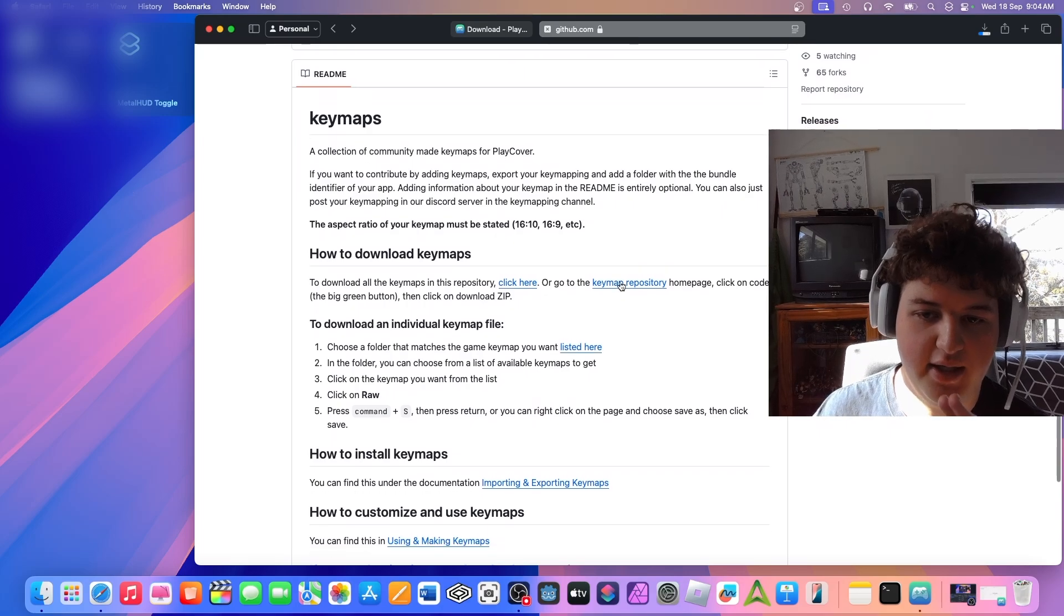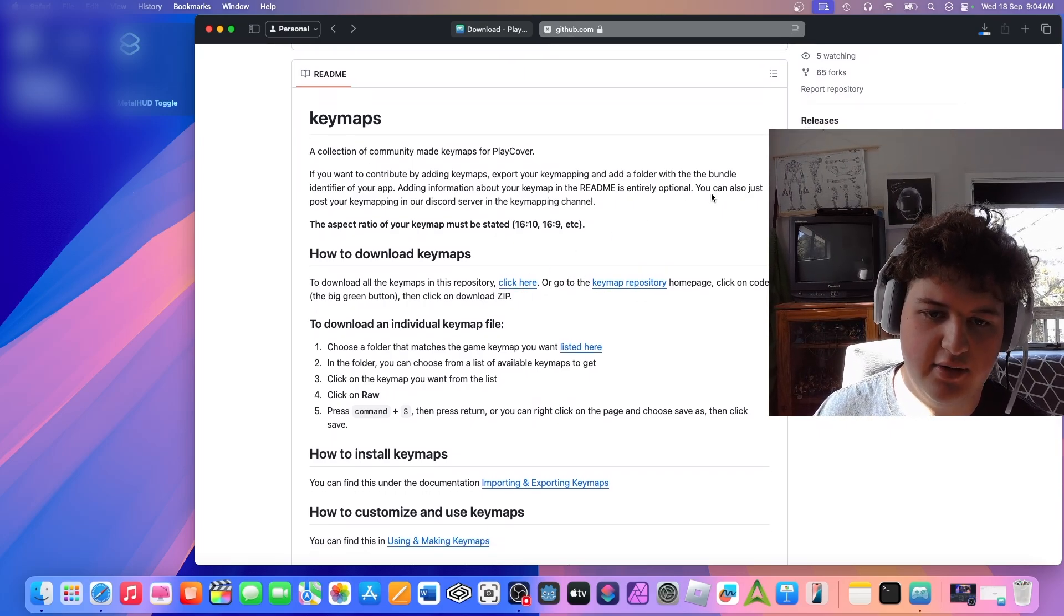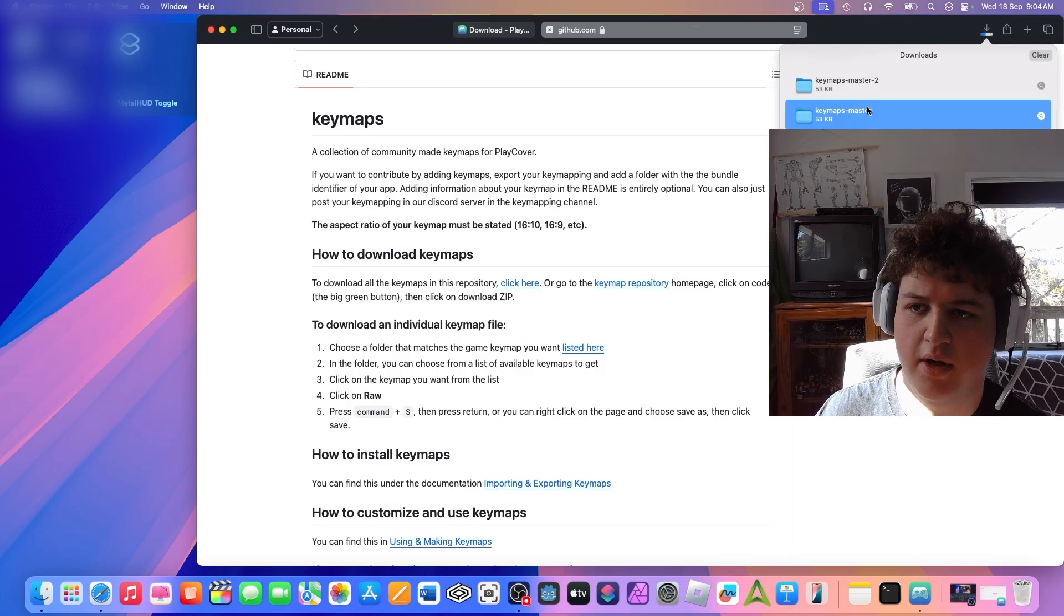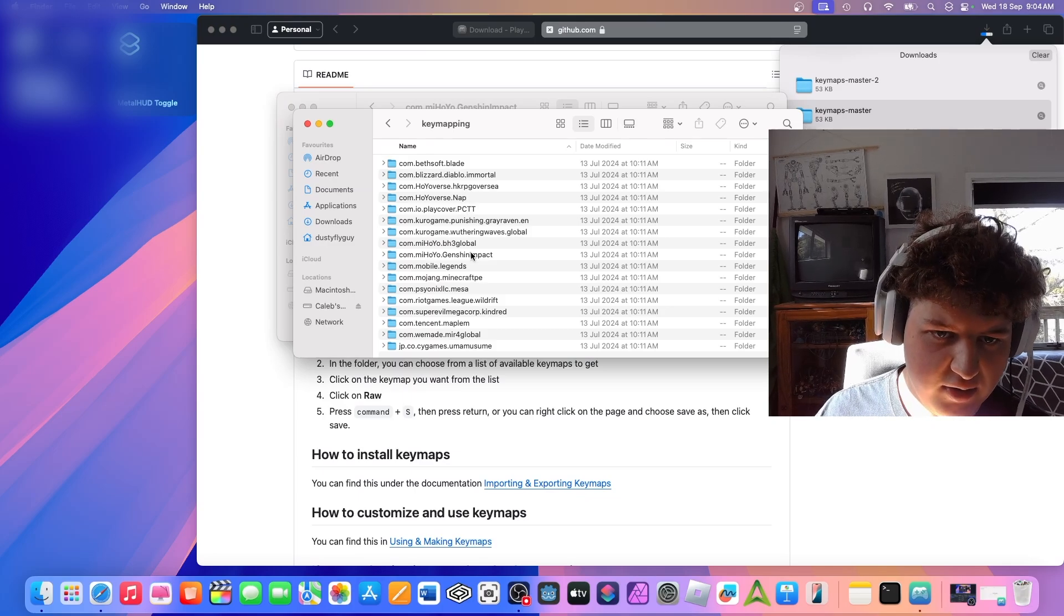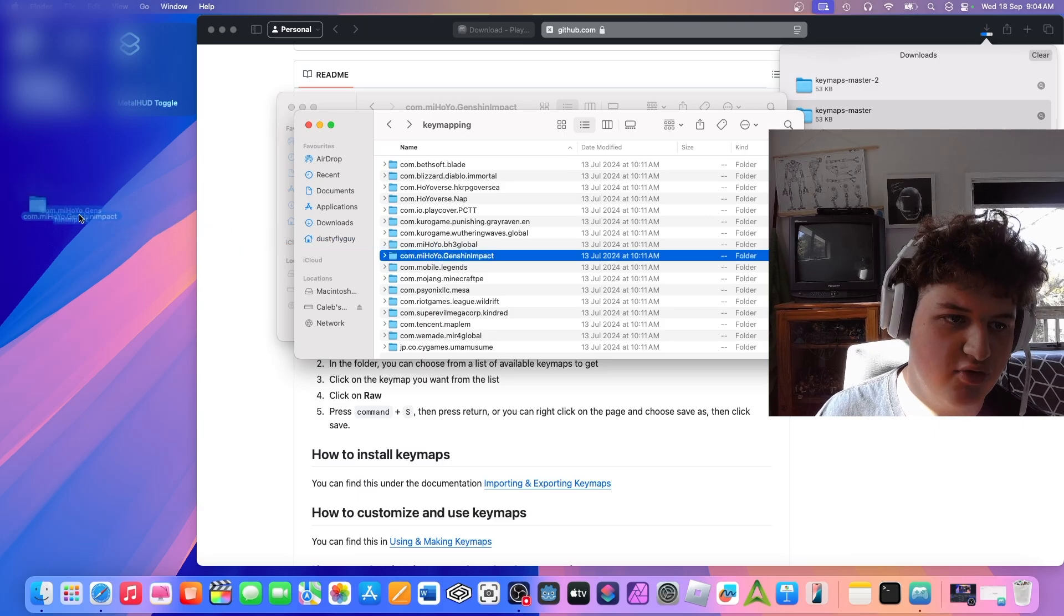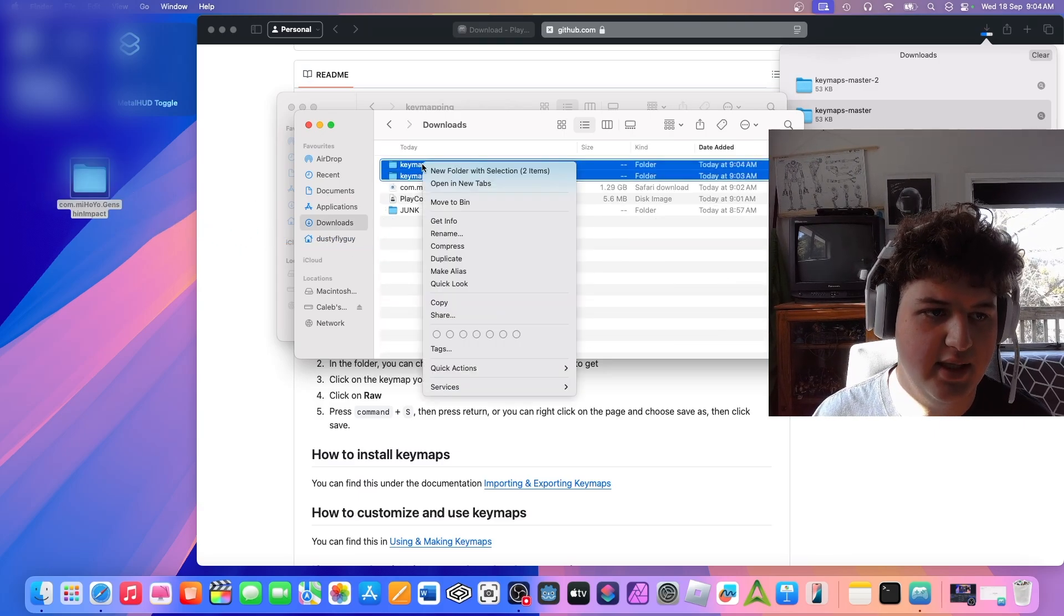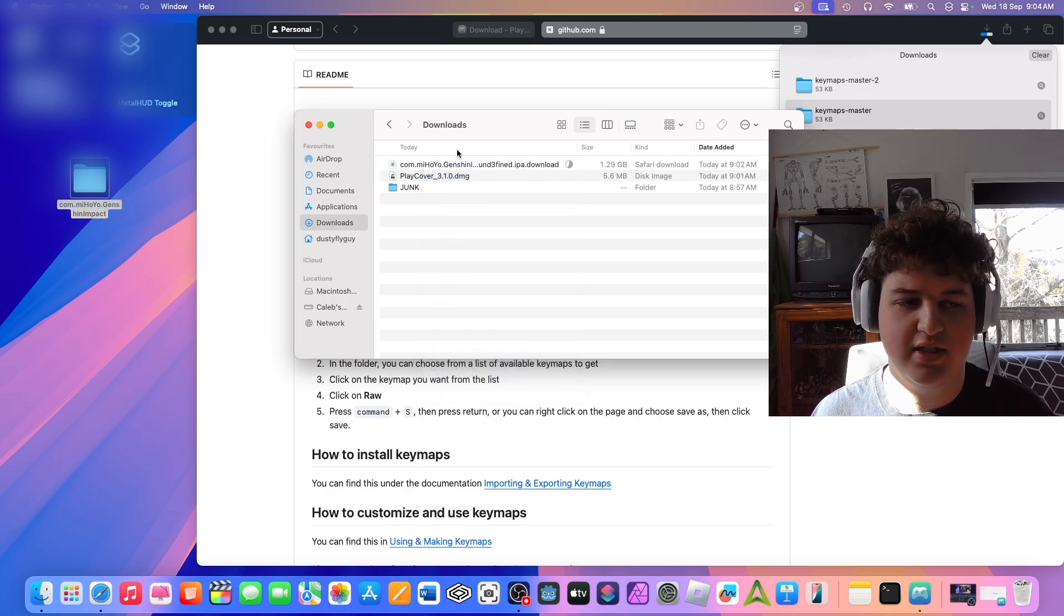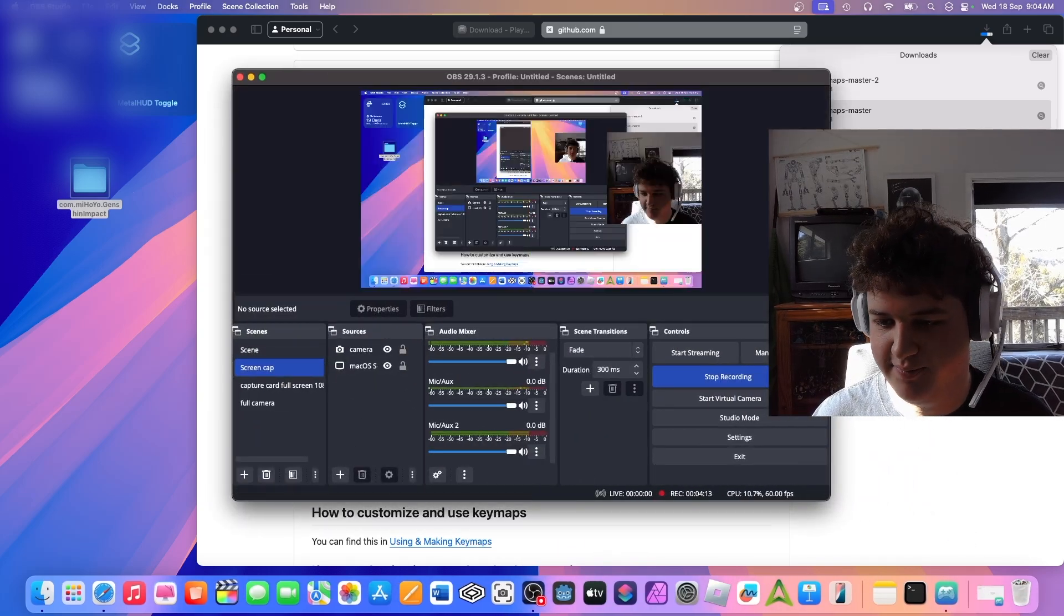This is really important. And we can go ahead and either go to the key map repository, or just click here to download it all. It's not very big, so I'm just going to do that. Open it up. Find key mapping. Go to Genshin Impact. And I'm just going to go ahead and drag and drop that onto my desktop. And then I'm going to delete these. Move to bin. And while we wait for Genshin to download. Actually, we can't do anything. We just need to wait. I will be back.